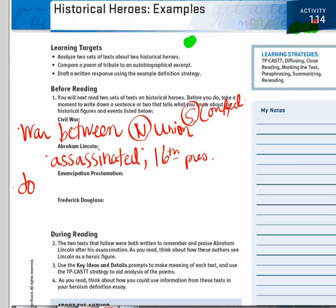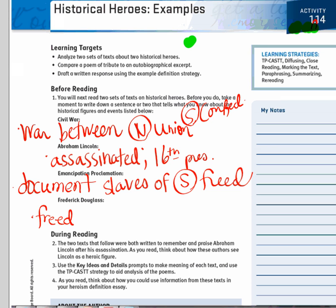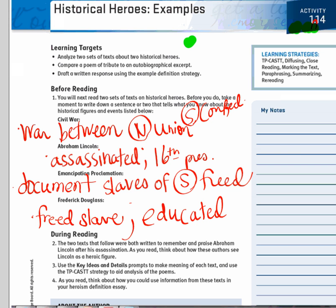Emancipation Proclamation — I'll get you started. It was a document written and read by Abraham Lincoln. What was the content of this document? Nick? It said that all slaves of the South were now free. And that's going to bring us to Frederick Douglass. You may have touched on this individual in seventh grade. He was a freed slave — an African American man. Frederick Douglass was also a very educated man who gave lectures. That man had more knowledge than 75% of the white community in the United States during that time — unbelievably rare.